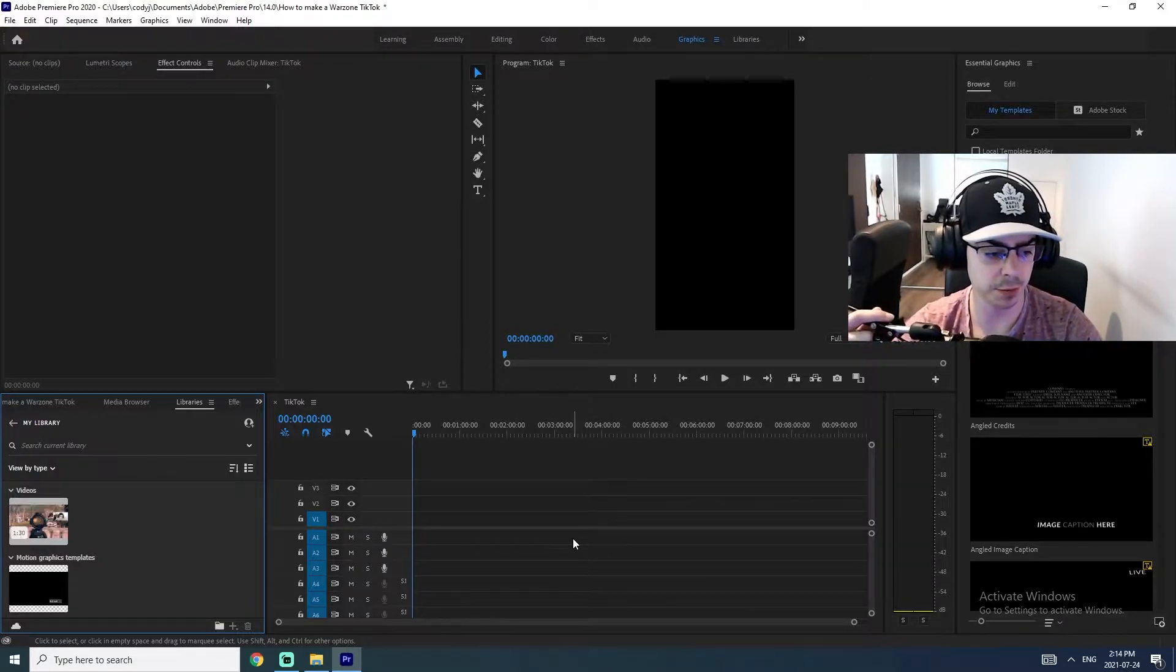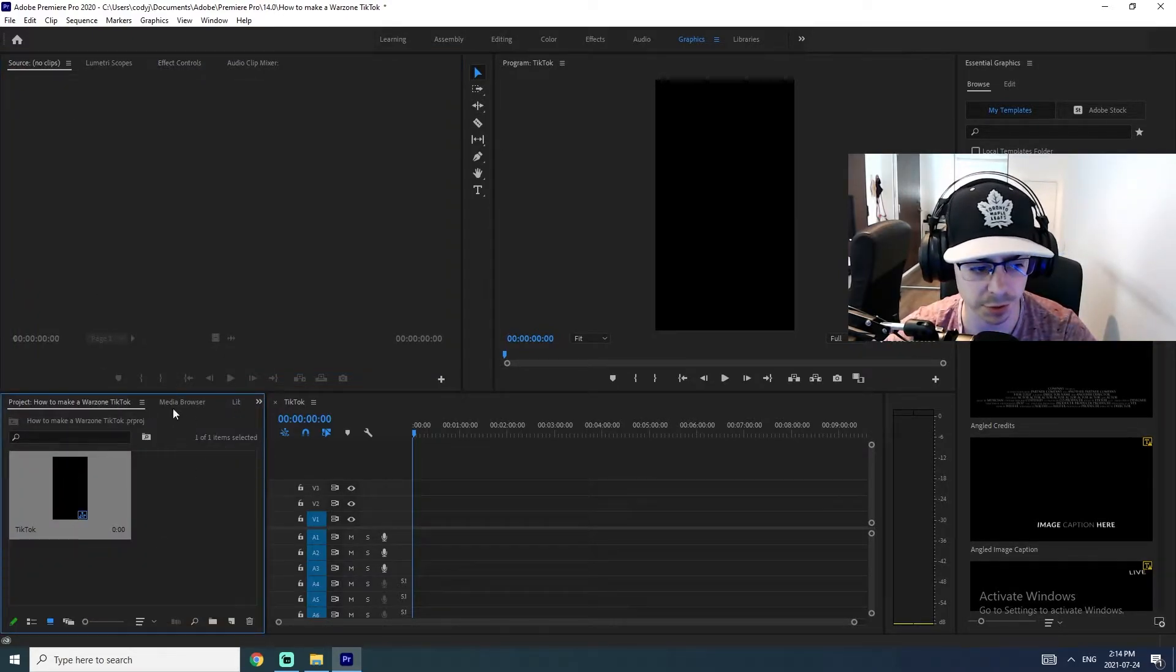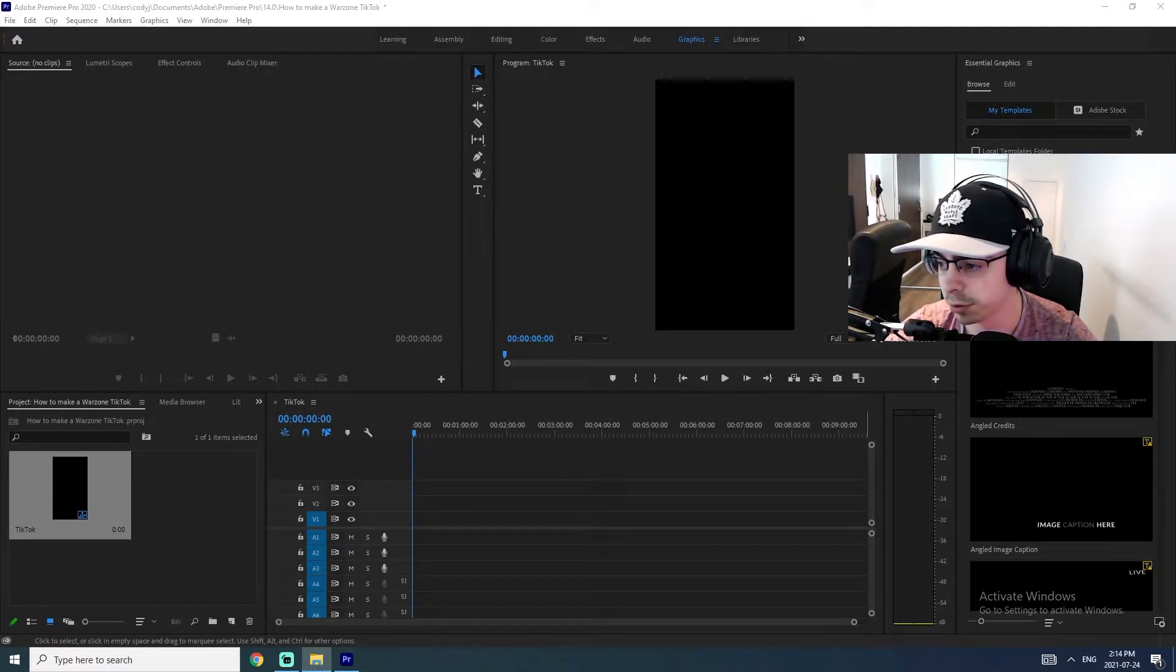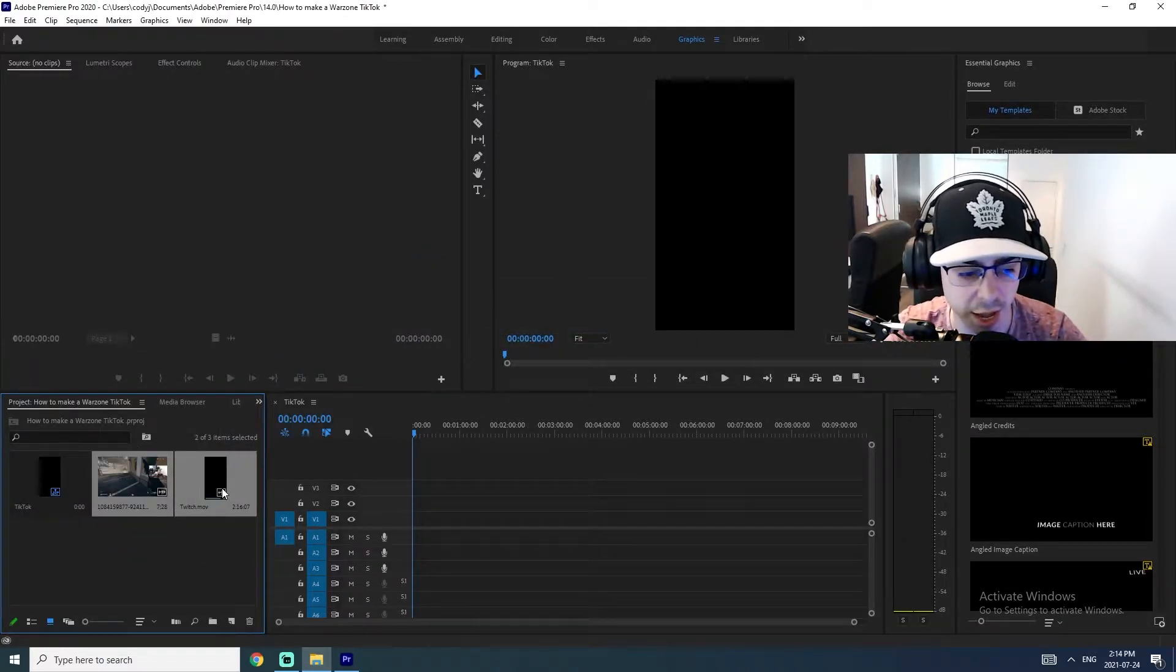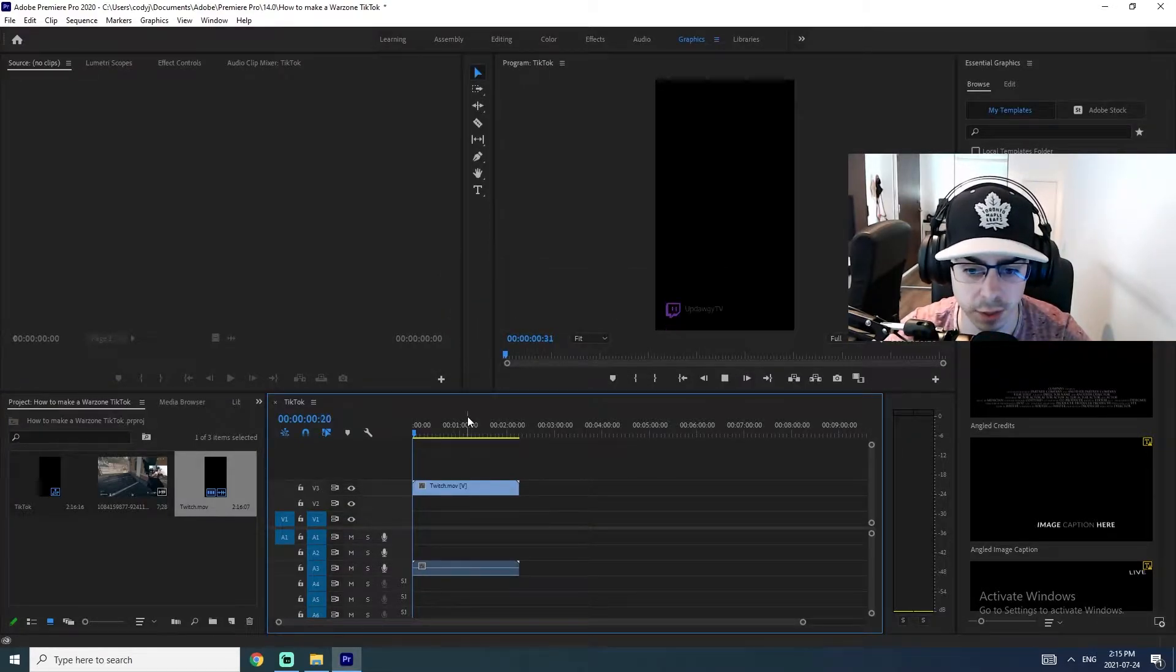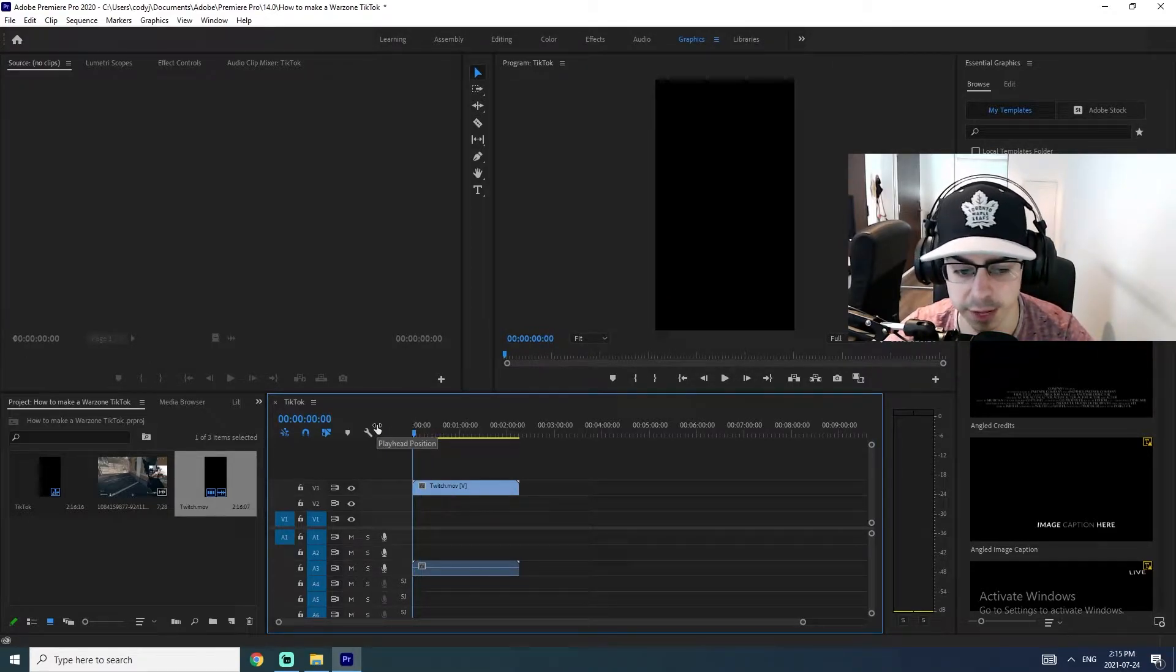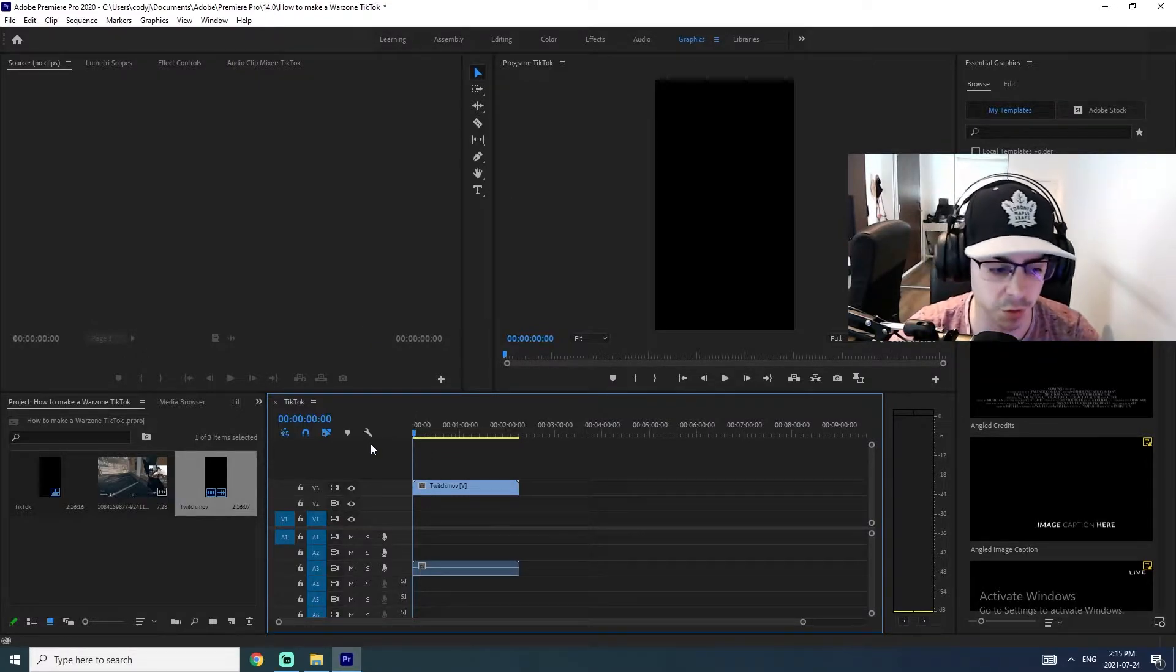So now what we're going to want to do is we're going to actually want to drag in our files. So I'm just going to open up the project part here. And I actually have my files all ready to go. So what I will do is I will drag these over. So I have my clip and I actually have a Twitch overlay as well. That looks like this. I'm actually going to link a video in the description on how to make this. I just don't have enough time to do it in this video or else it'd be a really long video.